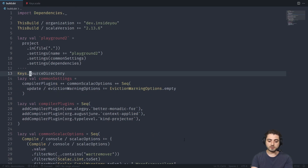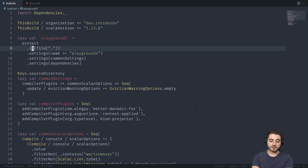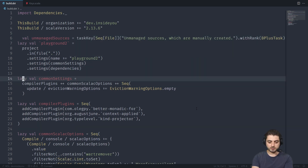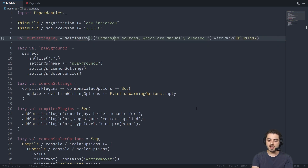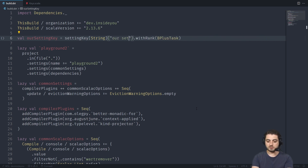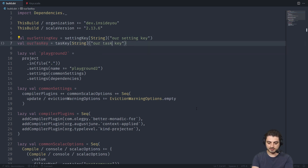Let's go and create our own keys. We're going to go into this build file over here. We don't need to re-import and we're not going to do anything with metals today. So we're going to paste this, remove that, and create a line. This one is going to be our setting key, and its value is going to be a string - don't confuse it with this string, which is just a description. We're also going to have a task key.